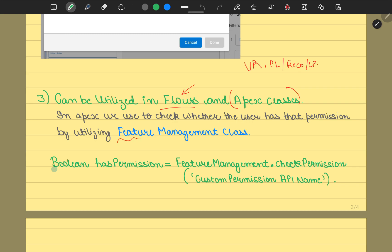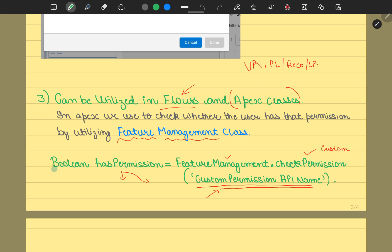How you could use this functionality is via the use of a feature management class. This feature management class has a method called check permission, and it checks for your custom permission. It checks whether we have that particular permission enabled. We would be adding the API name for the custom permission that we would define. If we have the permission, we could carry out the operation, else we could have another pathway. This was the advantage of your custom permissions.